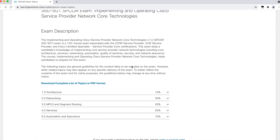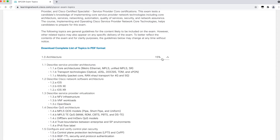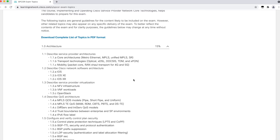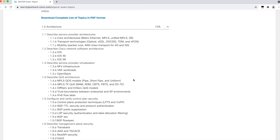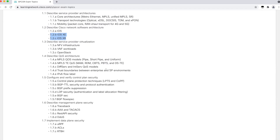The 350-501 SP Core examination syllabus covers almost everything and will give you a very good understanding of the Service Provider domain. It talks majorly about two operating systems: IOS XR and IOS XE. IOS is also there, which has been in all Cisco certification exams, but IOS XE and IOS XR are the primary focus here. Apart from that, some virtualization technologies are also covered.